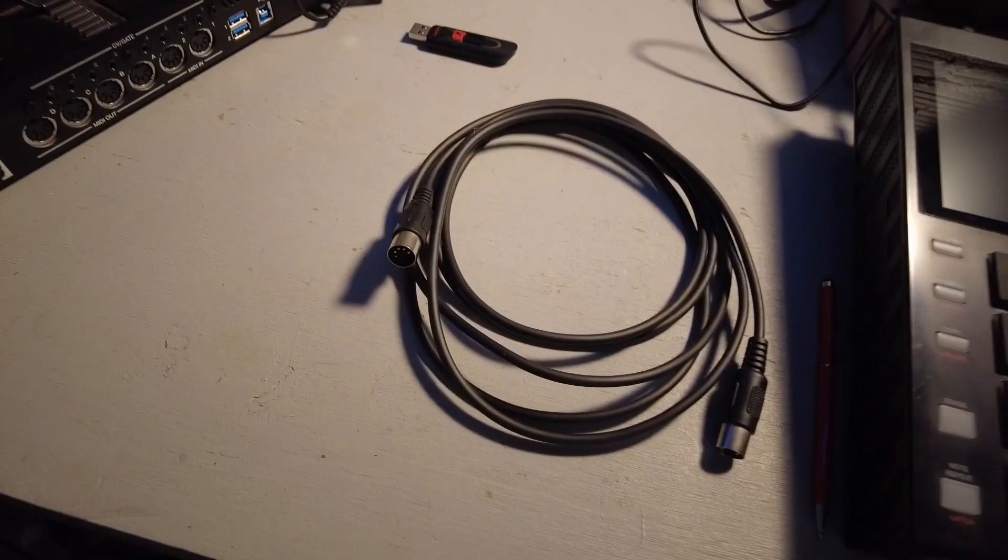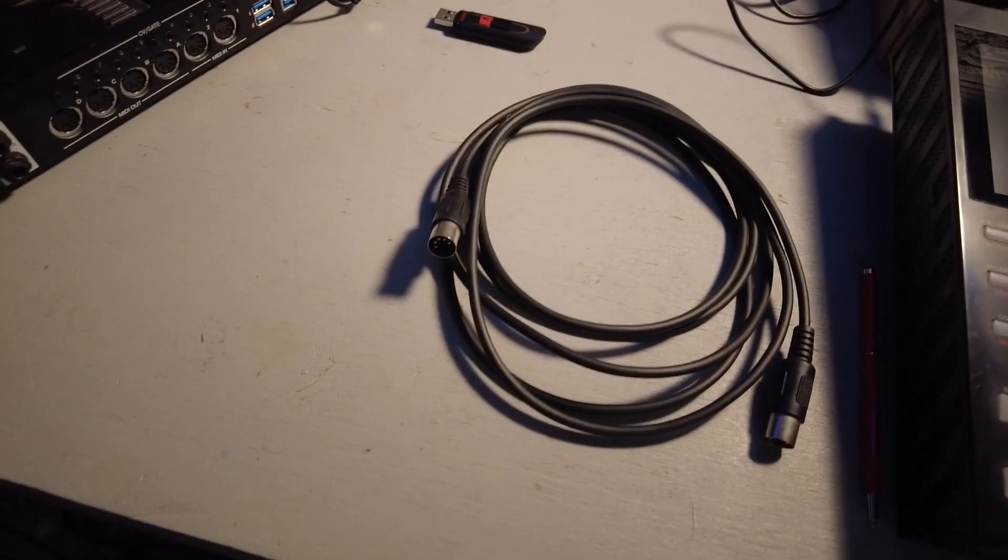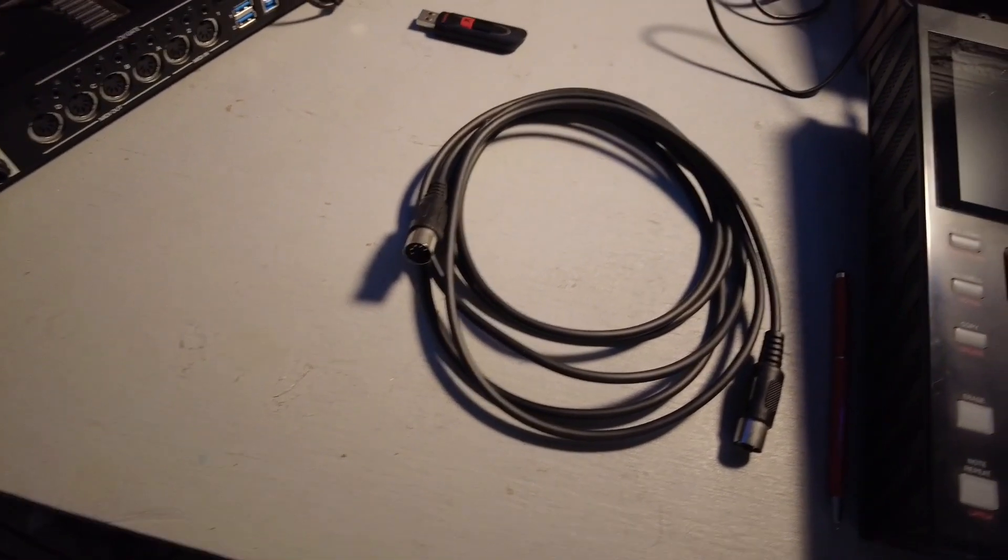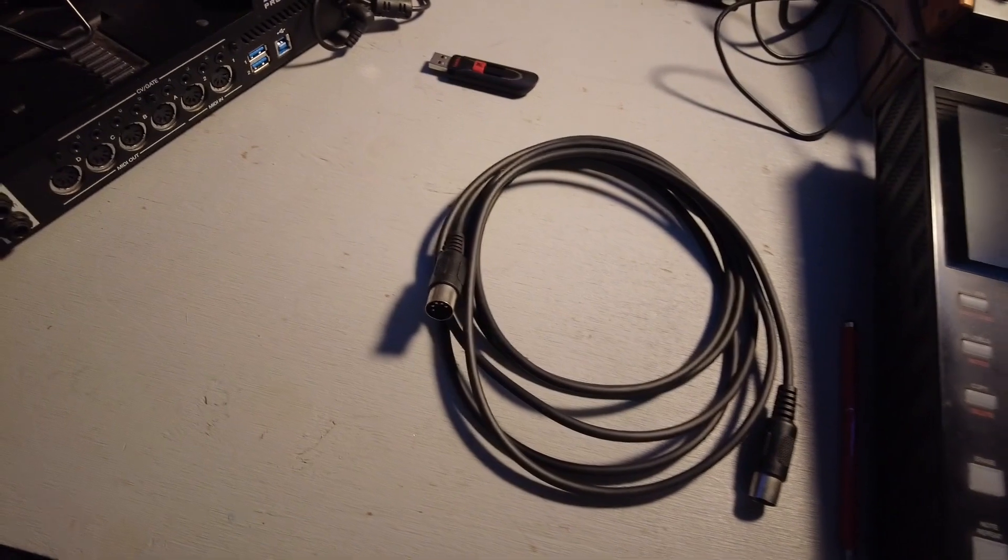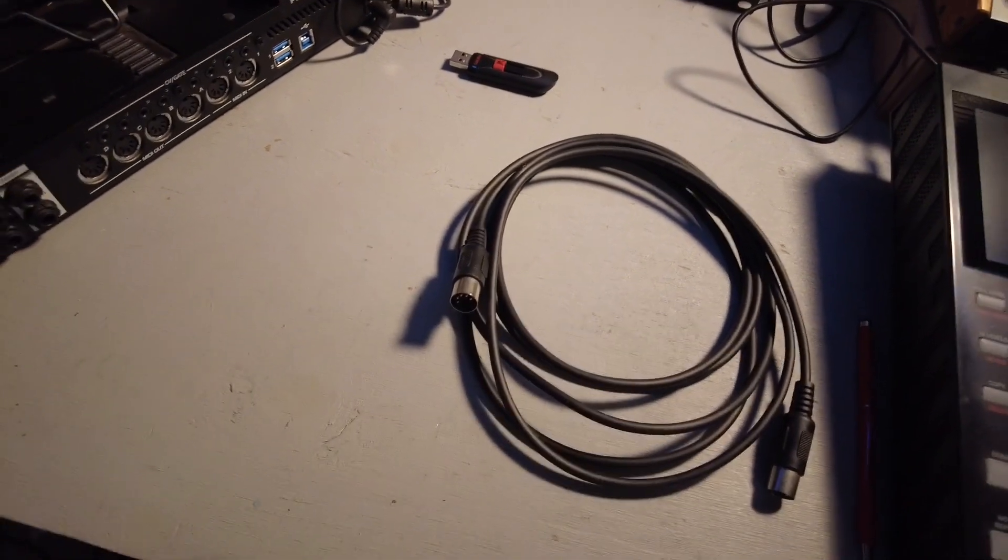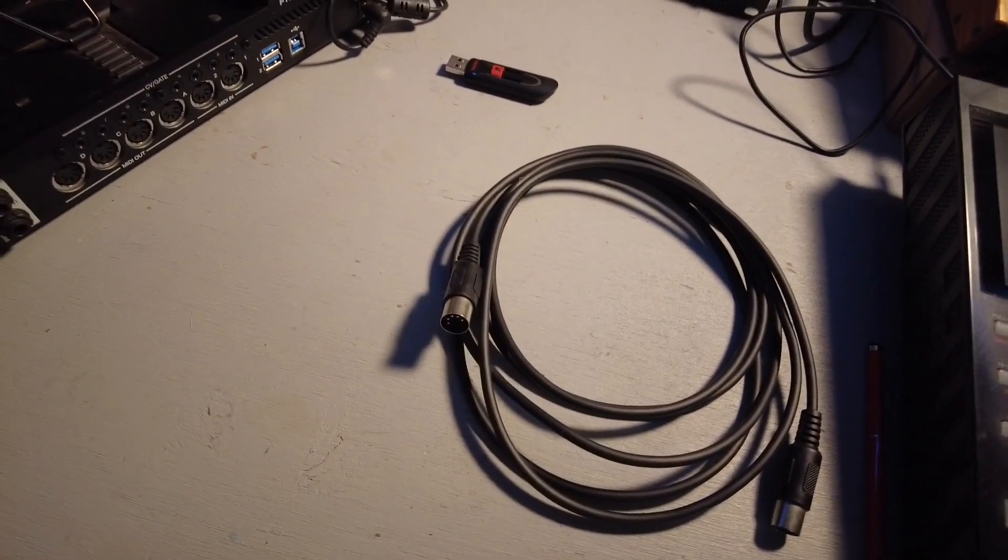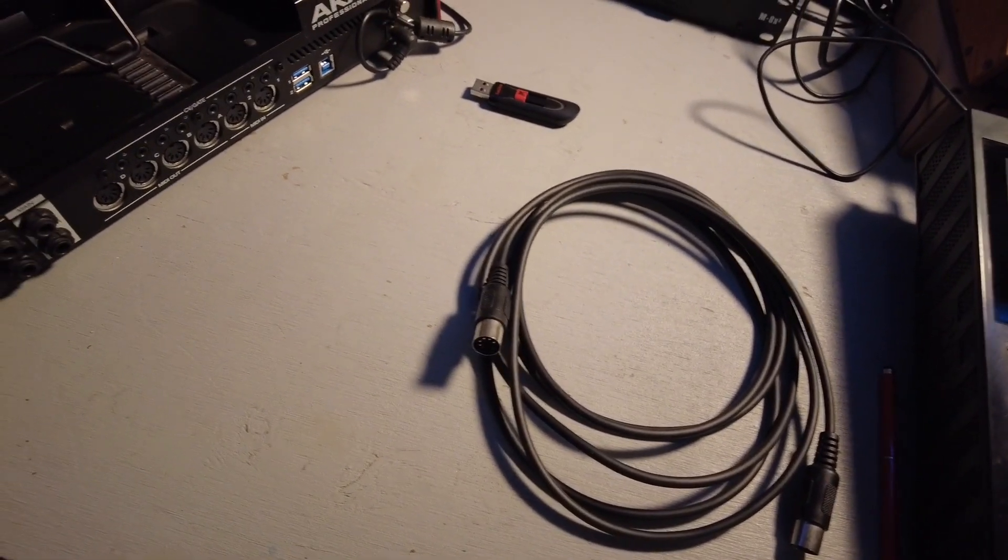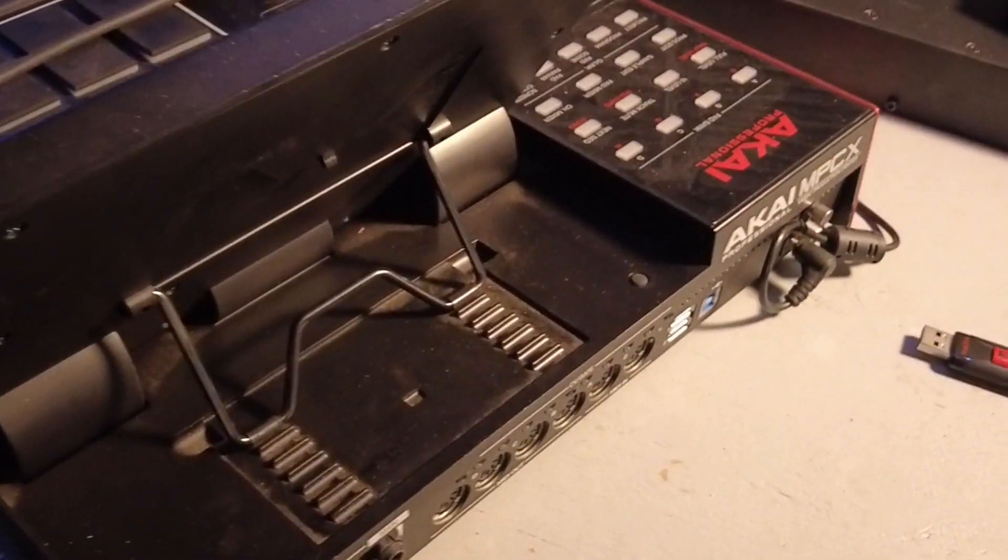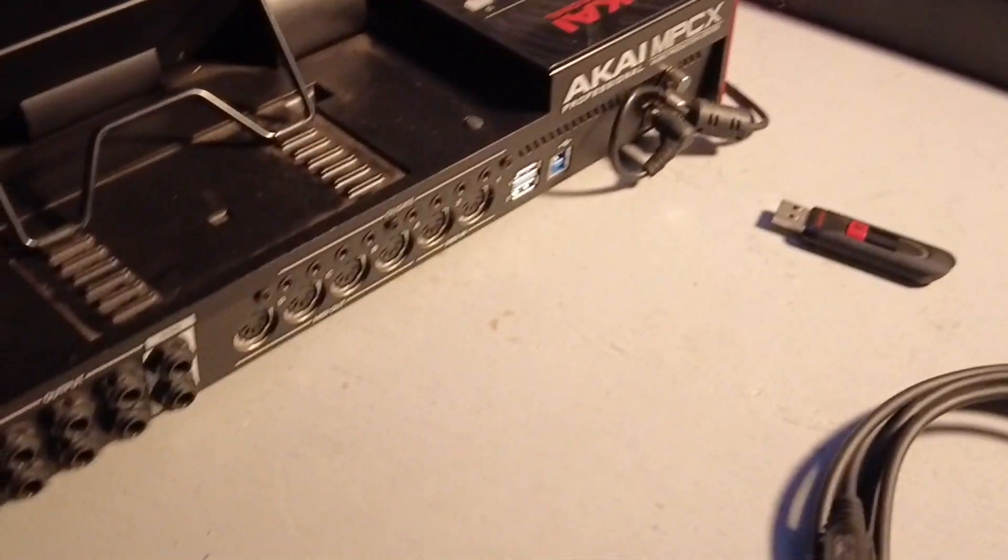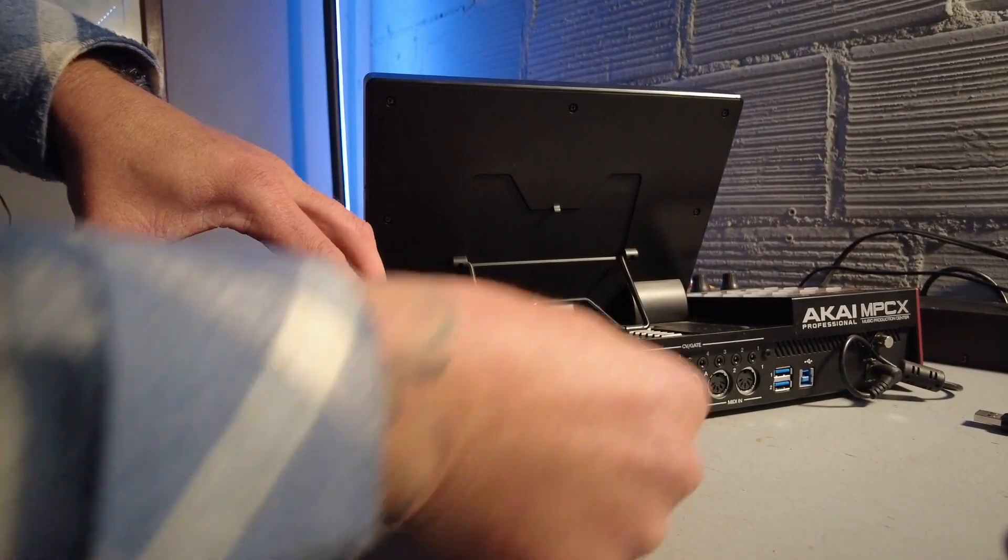I got these all lined out. I got a MIDI cable I'm gonna be running to my DAW so my DAW can tell the MPC-X when to start. And I got my USB drive.